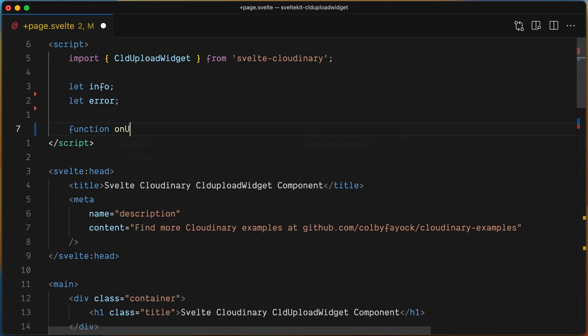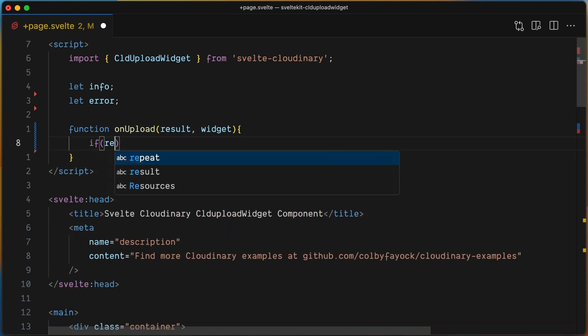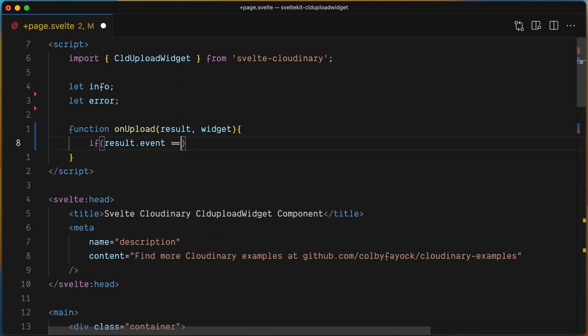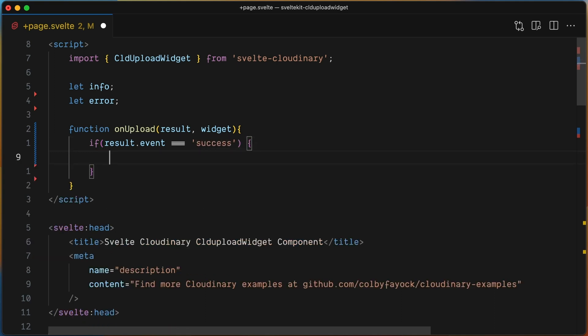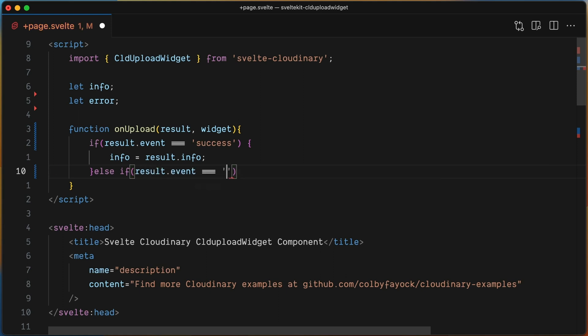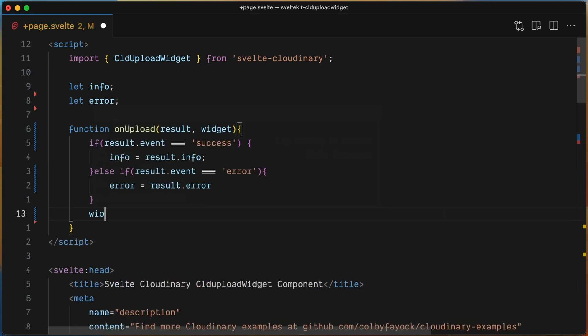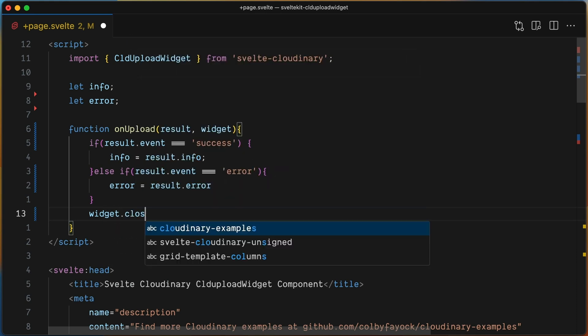Now let's create the onUpload callback function and check the data that has come back into the result parameter. If it exists, then change the state of the info variable. If error, set the state of the error variable. At the end, using the widget reference, let's close it.